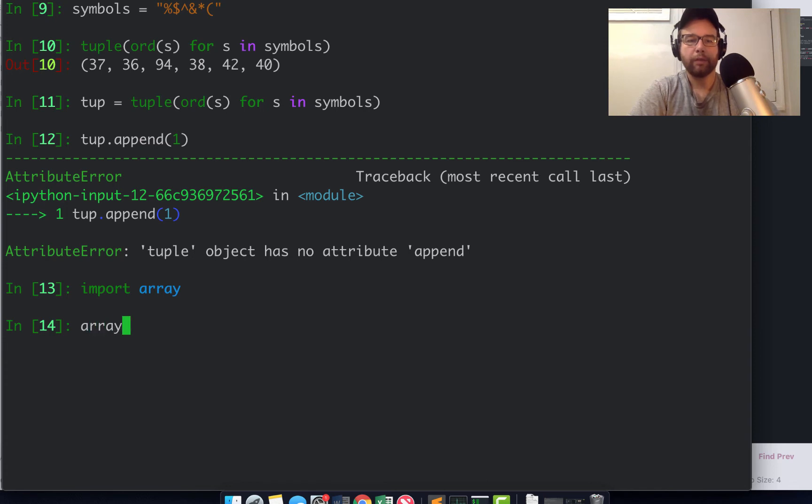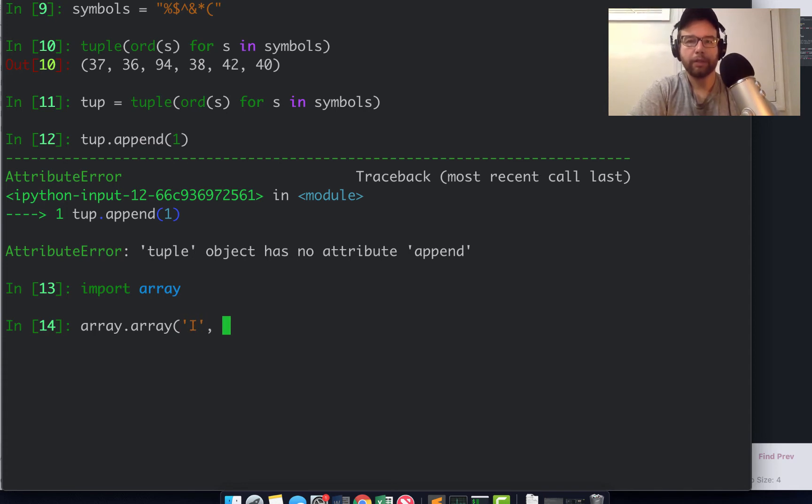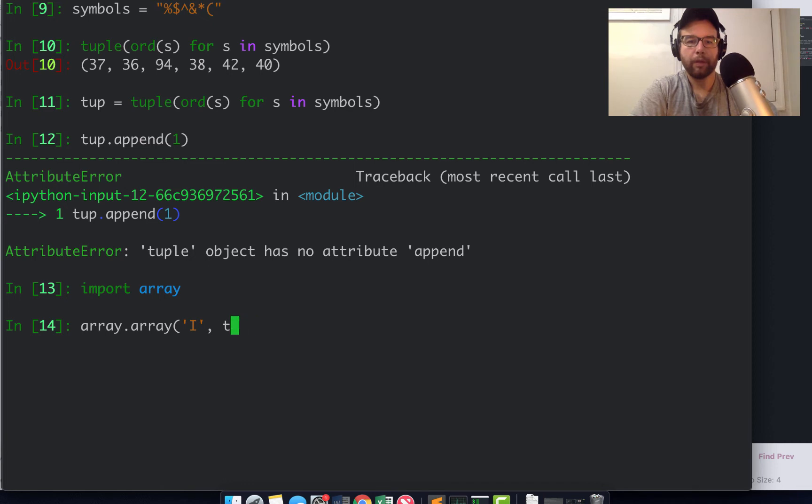There are other kinds of non-list sequences. One is an array. So import array, array.array constructor. The first argument in the array constructor is the type that you are storing, and then symbols.